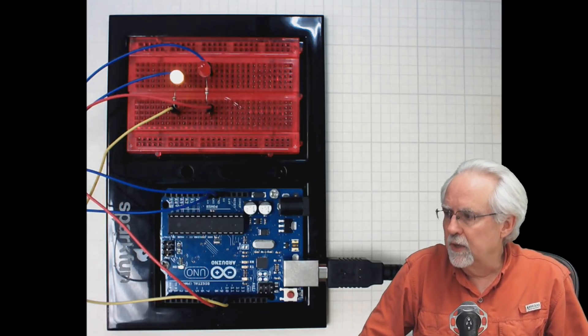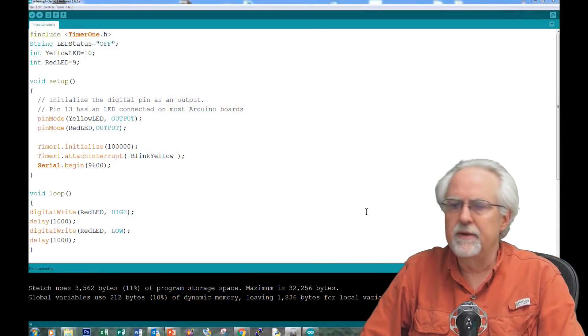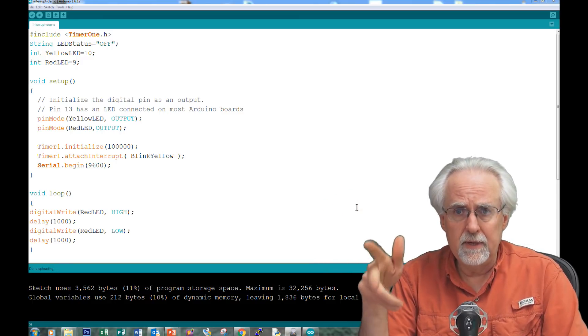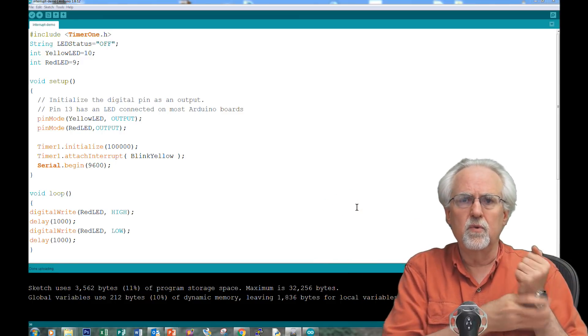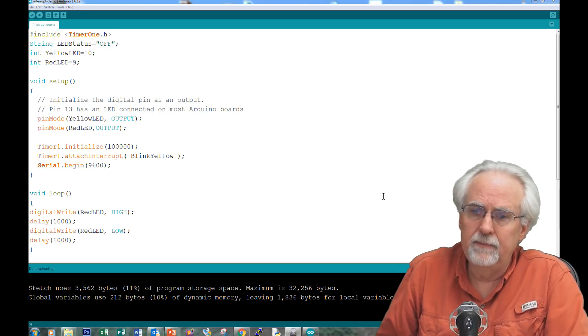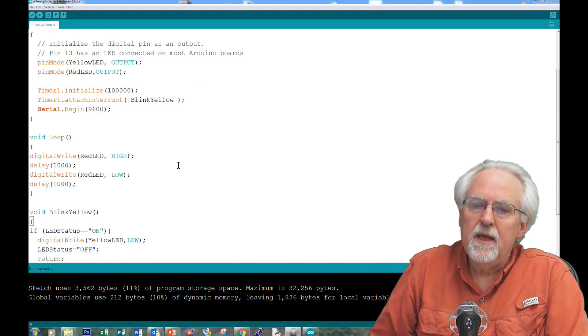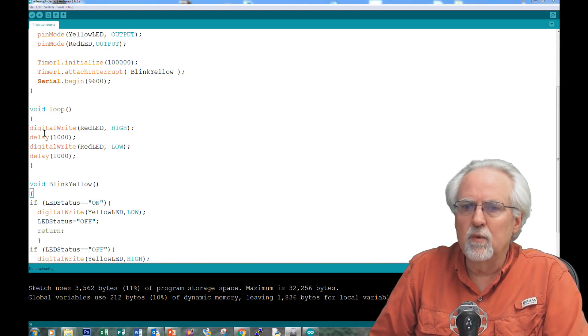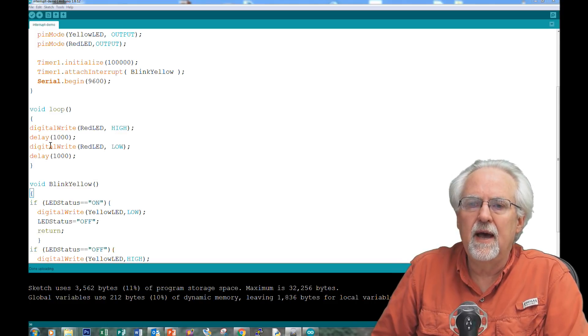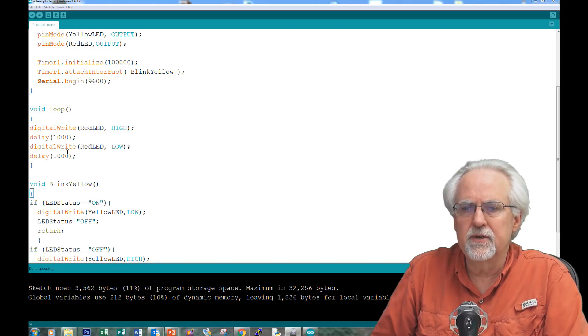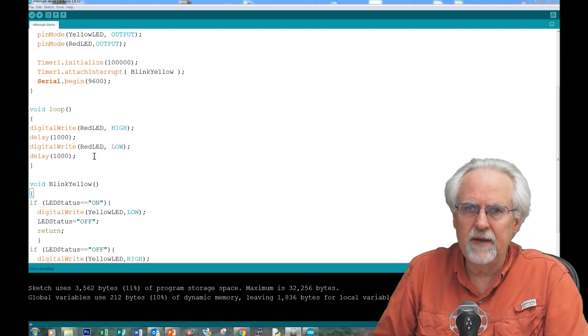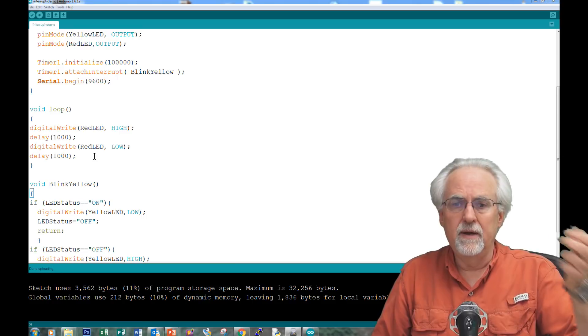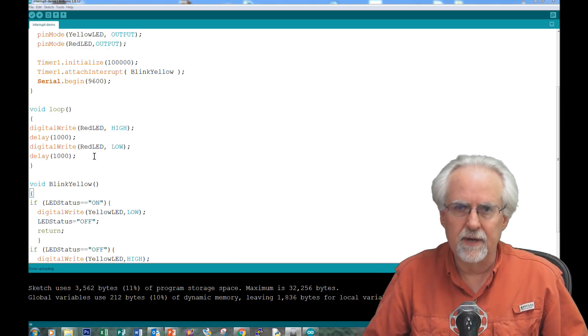Let's take a quick look at the code here to remind us what we did. You can go to toptechboy.com and get this code. It's lesson number 28 in the Arduino lessons. I've got the code there for you. So if you remember, this is how we were blinking the LED. Digital write, red LED high, delay 1,000. That's a second. Digital write, red LED low, delay 1,000. That's turning the red LED on and off, on a second, off a second.